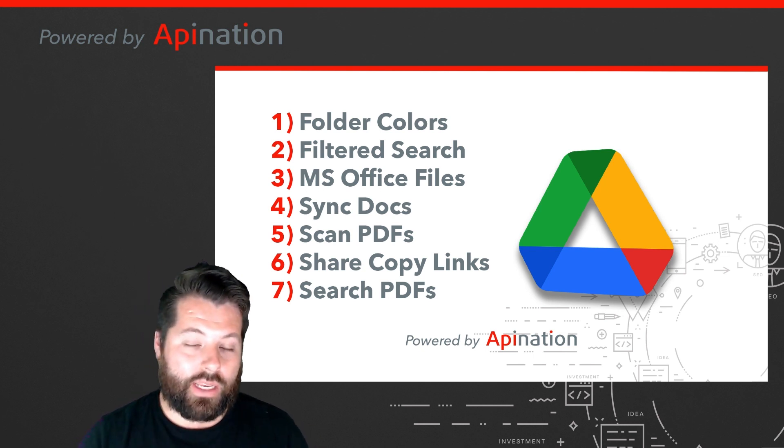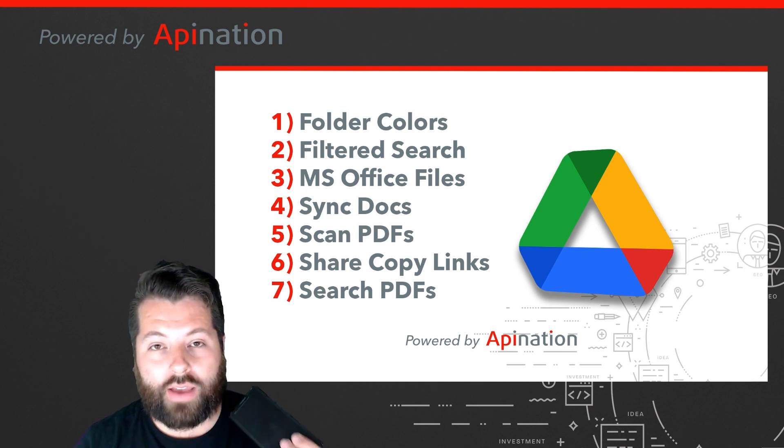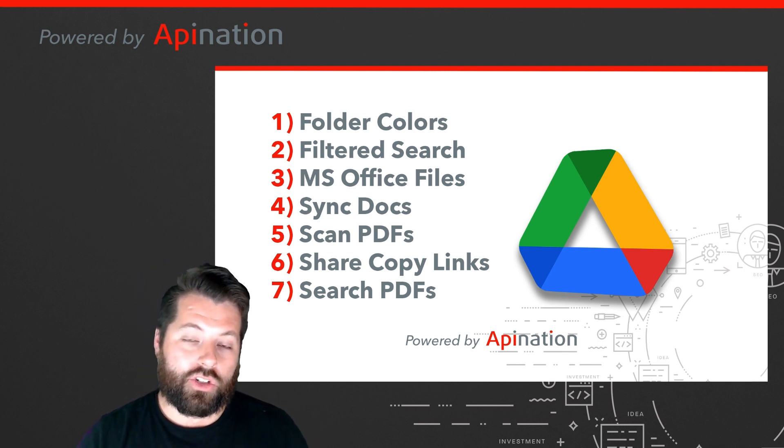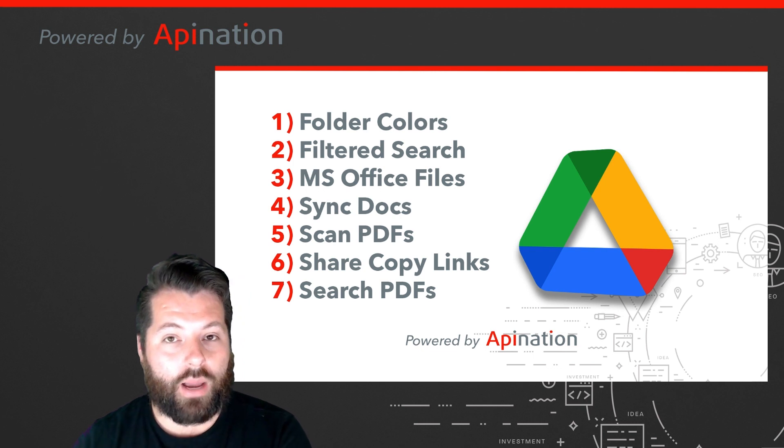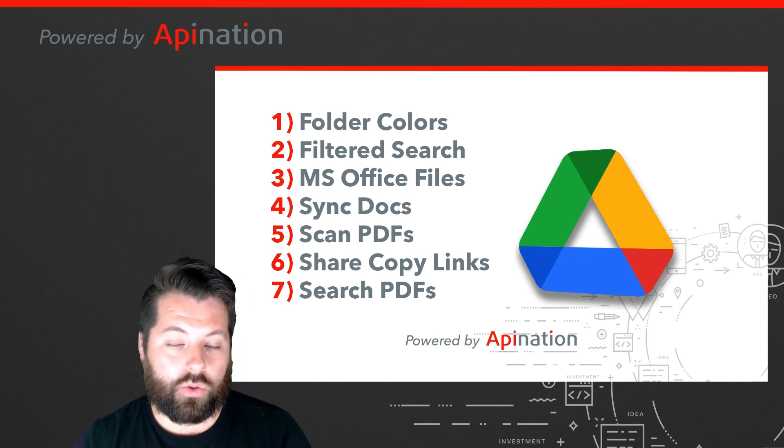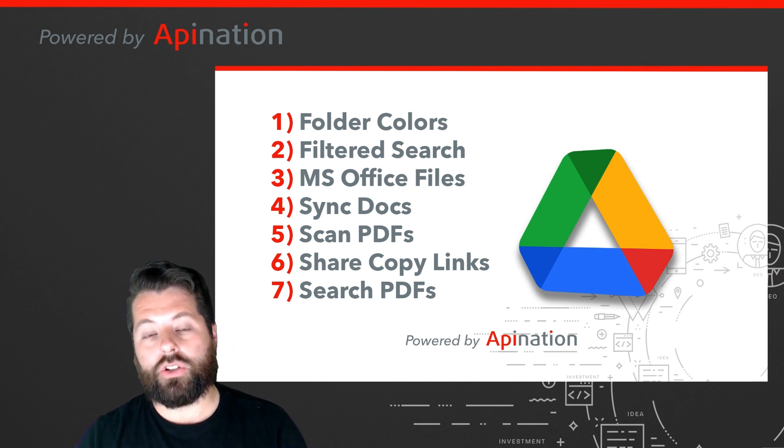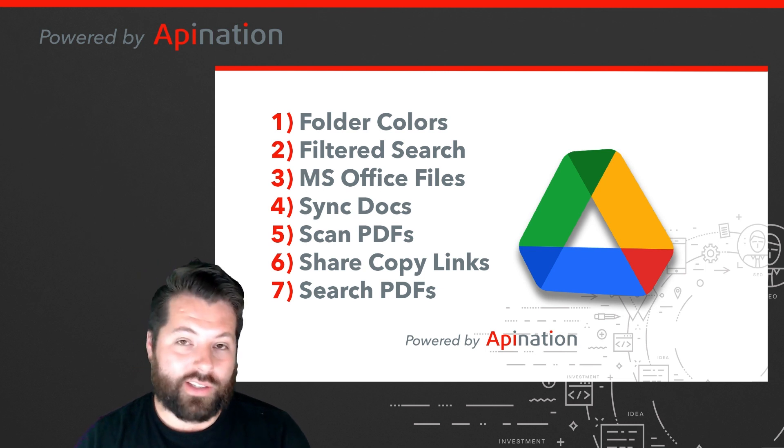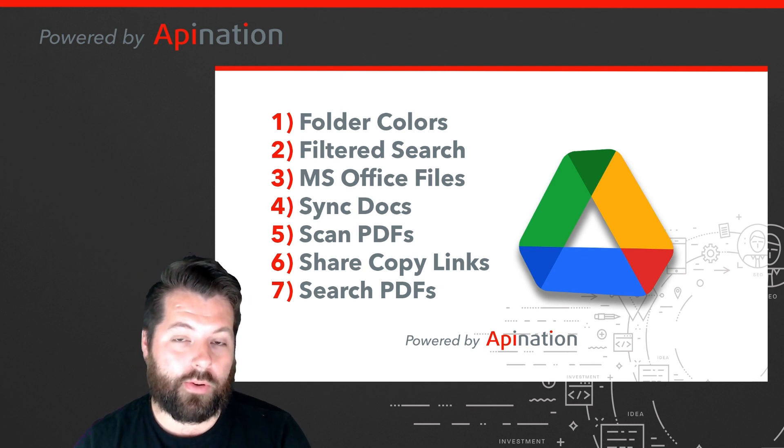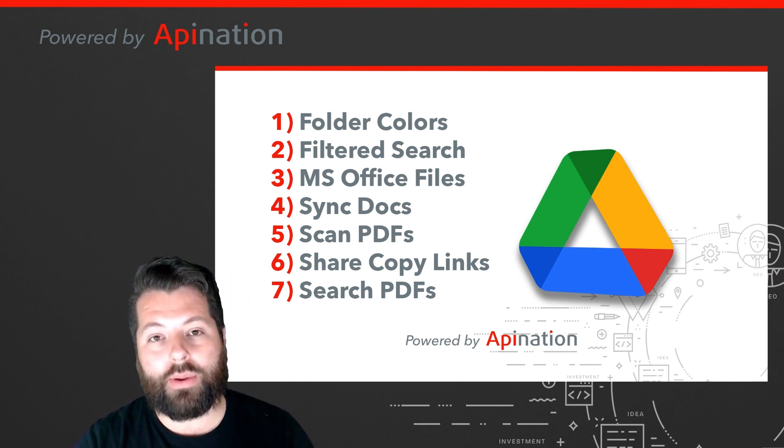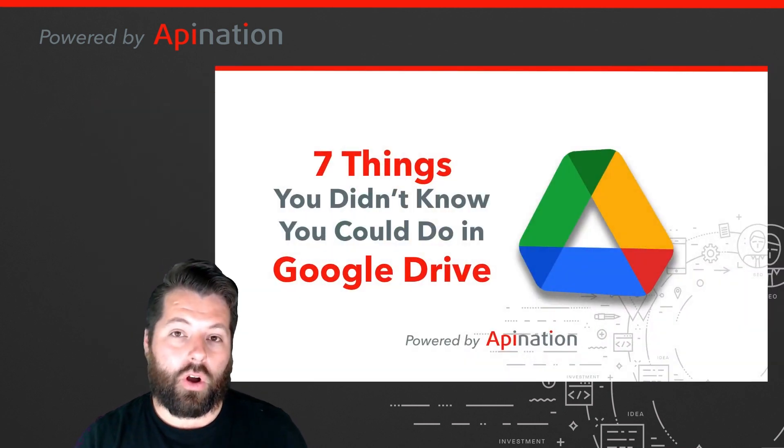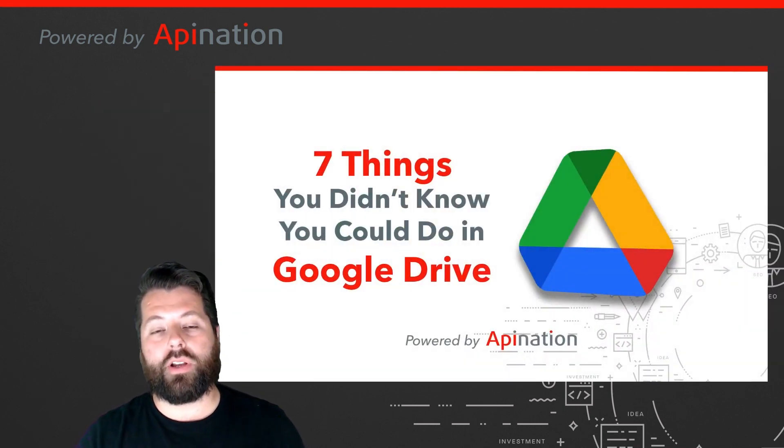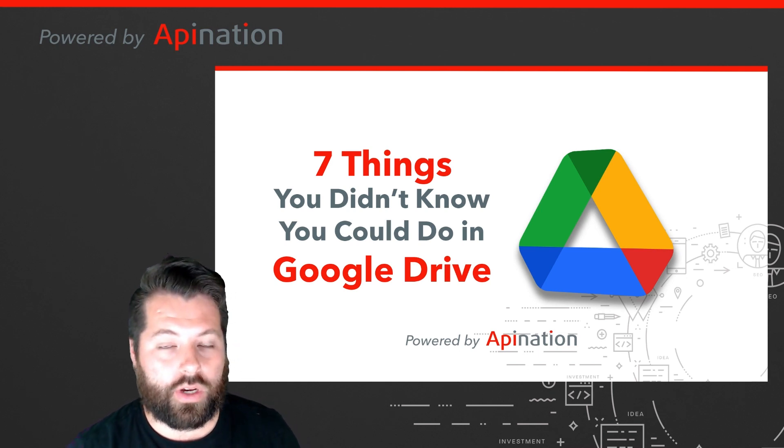You can scan PDFs using the Google Drive app on your phone. You can share those links so that they automatically create a copy in your collaborator's Google Drive. And you can search PDFs using just a snippet of text that you remember from the PDF or even describing the image you're looking for. Now you're all set and ready to be the most productive person in your office with Google Drive.